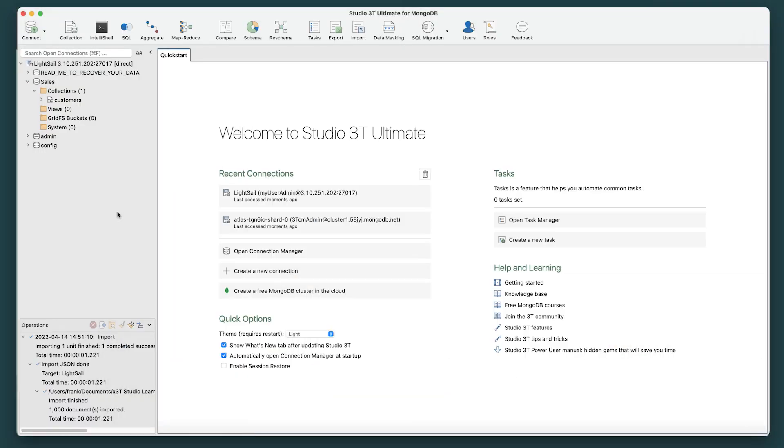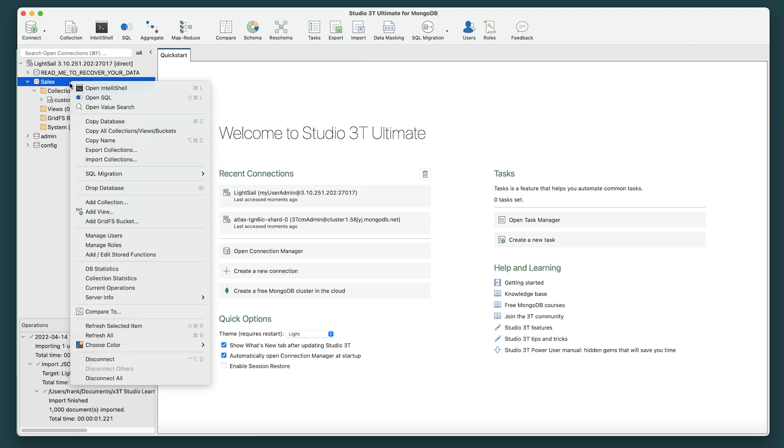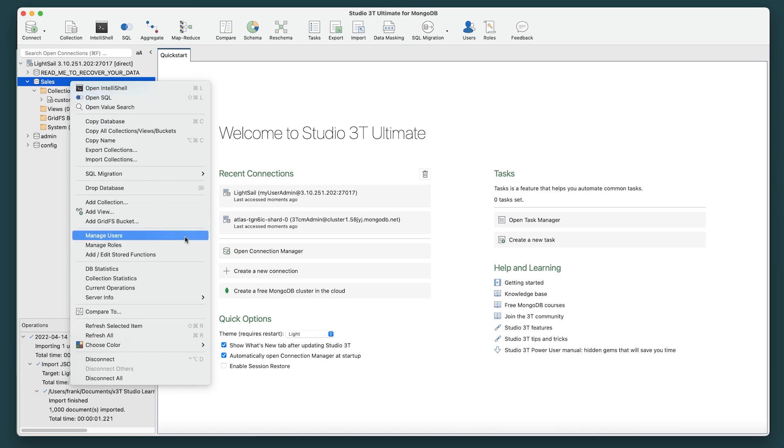We'll first go over the process of how to add a new user. Once you're connected to your local server, go to the connection tree and right-click the database you wish to add a user to. From the drop-down menu, select Manage Users.